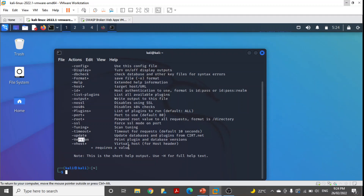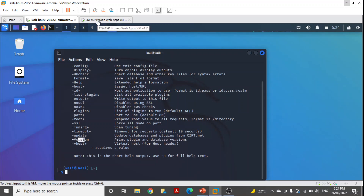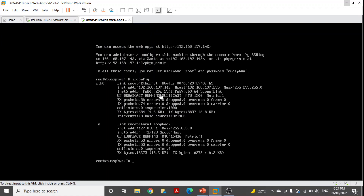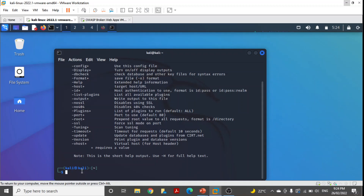Now, the important part — we want to scan a web server. In our case, our web server is the OWASP BWA Broken Web Application. In the virtual environment I'm using this. To scan it, first I need to find out the IP address of this target machine. You can see the IP address for this broken machine is 192.168.197.142. I'm going to verify that I'm able to reach that virtual machine using ping.